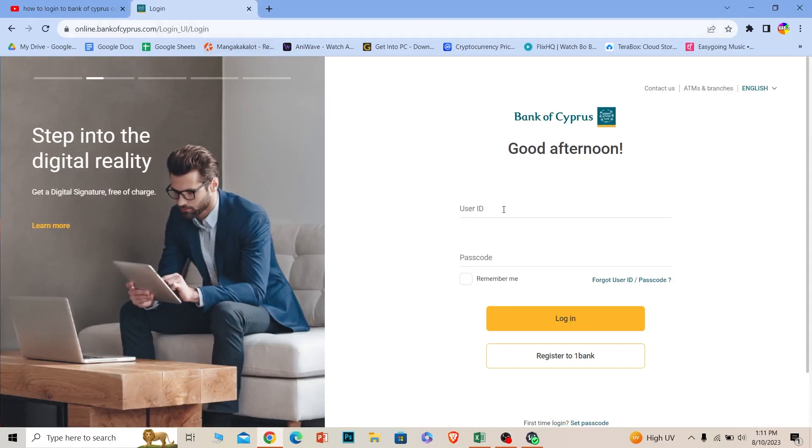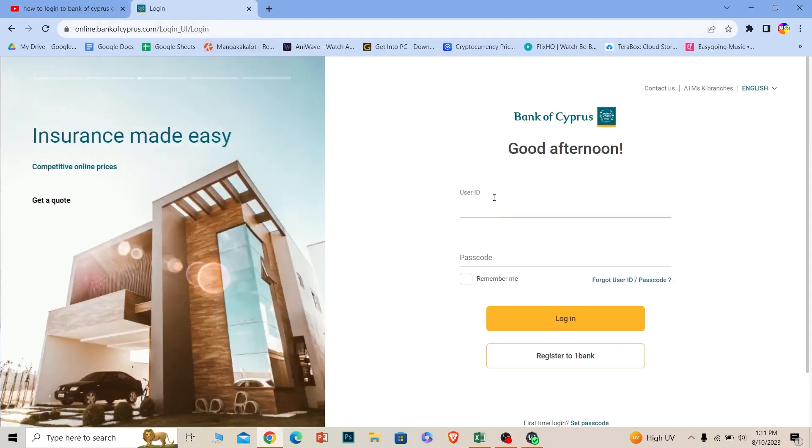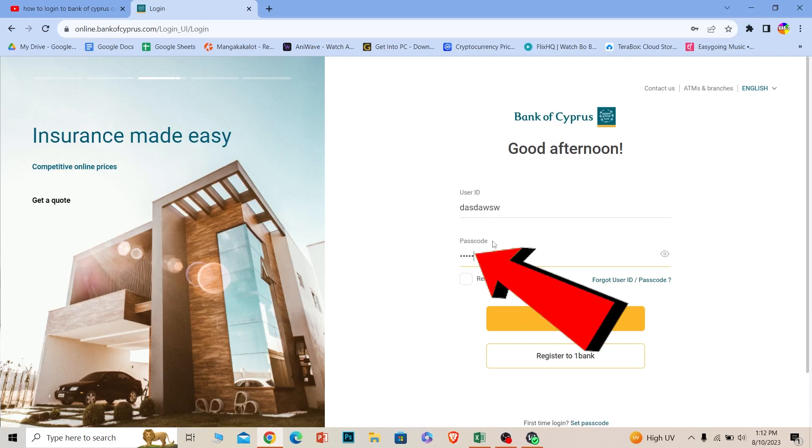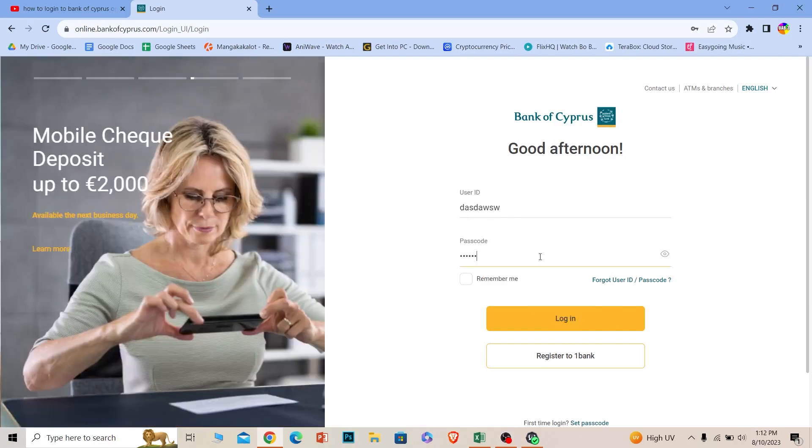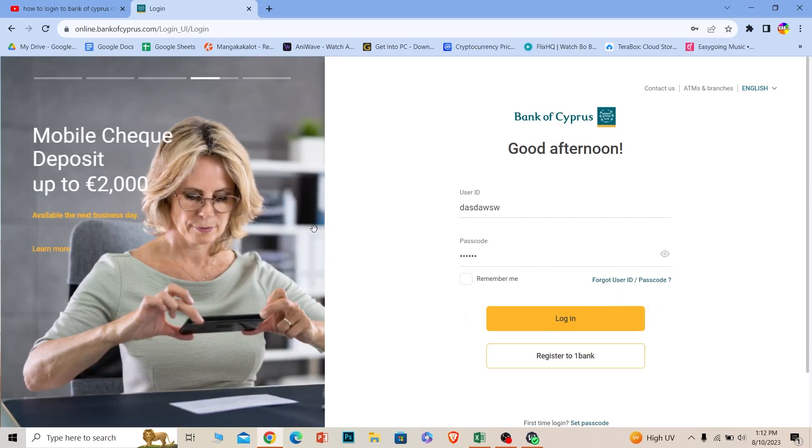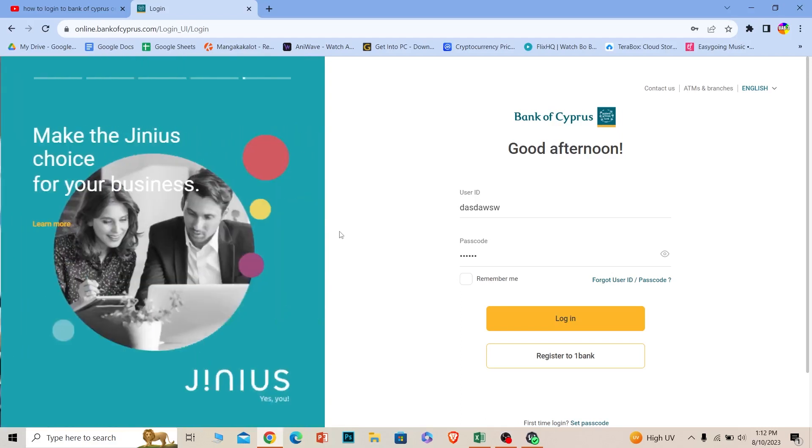Once you're on this page, where it says user ID, enter the user ID of your account. Where it says password, enter the password of your account. Where it says login, click on it. If the user ID and password you entered are correct, you should be able to log in to your Bank of Cyprus online banking account.